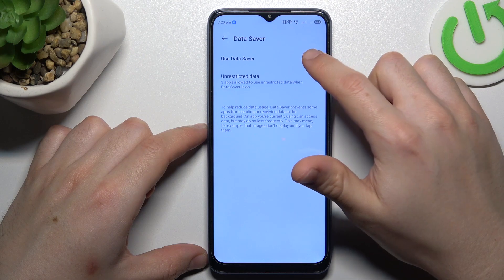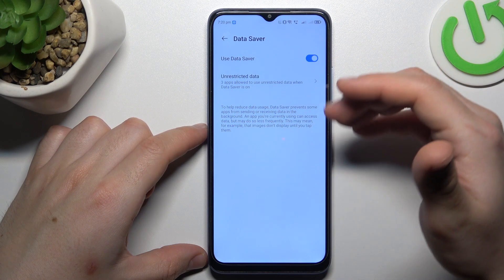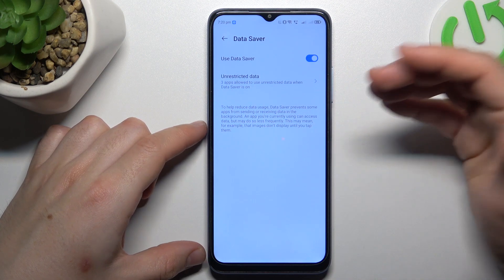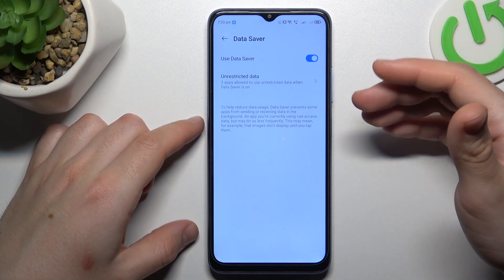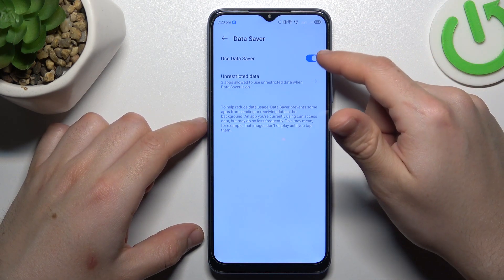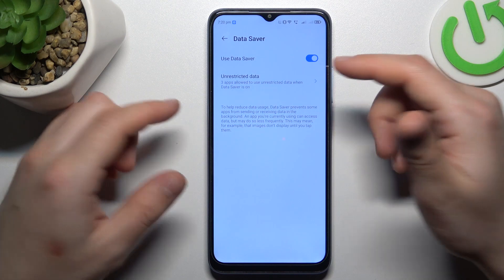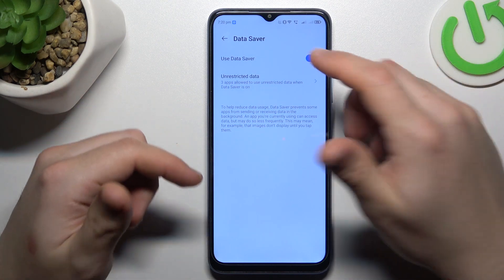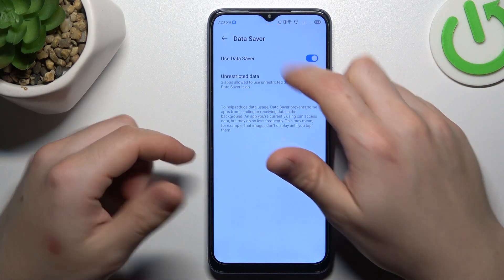As you can see here I have a switcher, so if you want to turn on this tool, just switch it on like here, and now the data saver mode is activated.